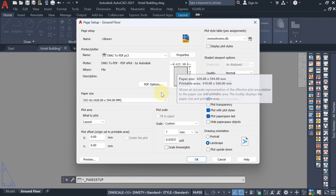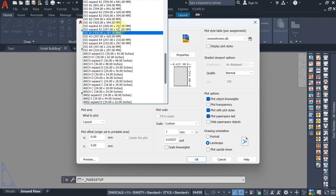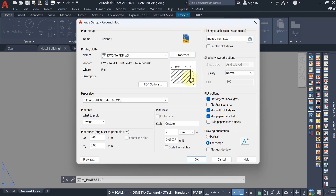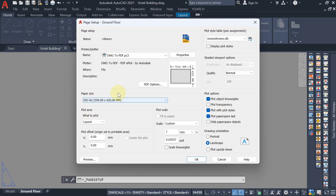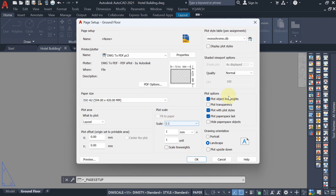I don't want portrait — I want landscape. So select the A2 landscape paper. If our drawing fits in this A2 paper size, that's fine; otherwise come back to Modify and change the paper size. In scale, always keep it as 1:1 only.